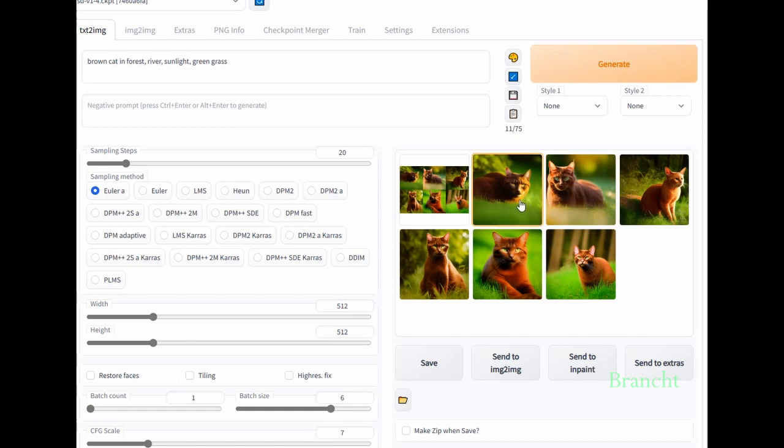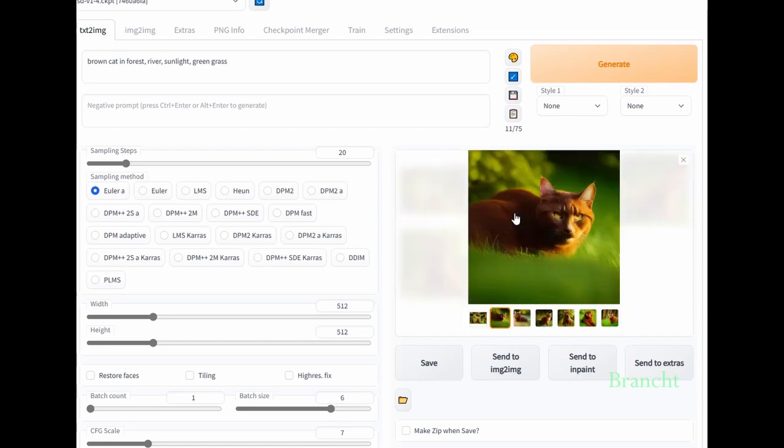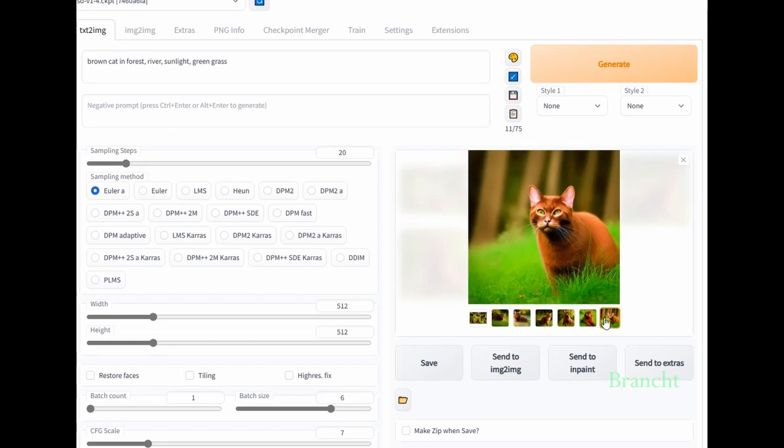I have generated 6 images based on our prompt, like brown cat in the forest with green grass. I don't see the river though, but I also have thumbnails for the images.